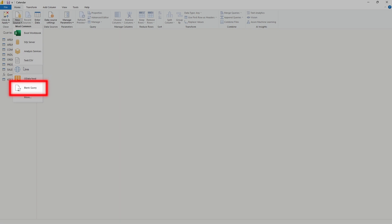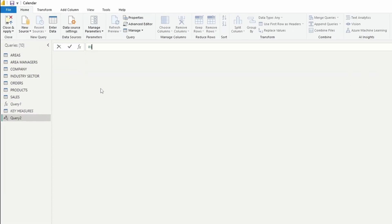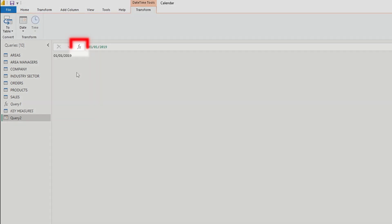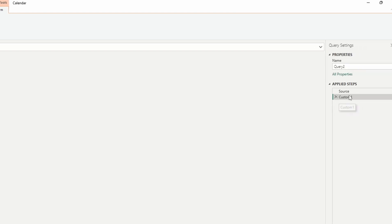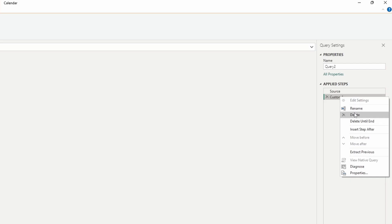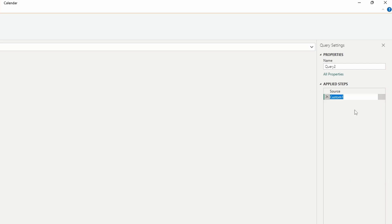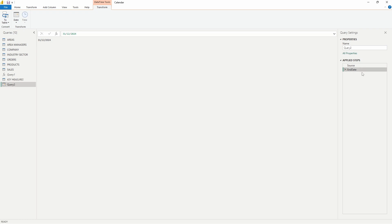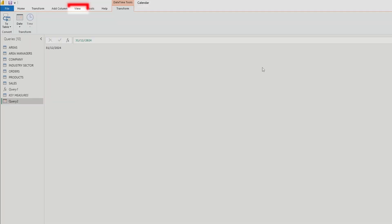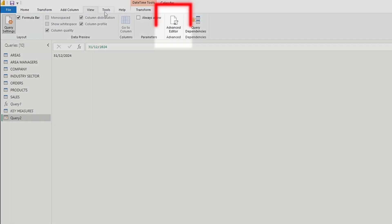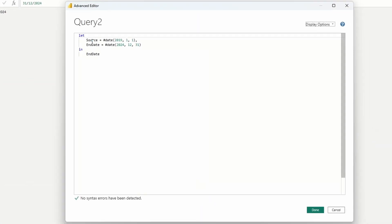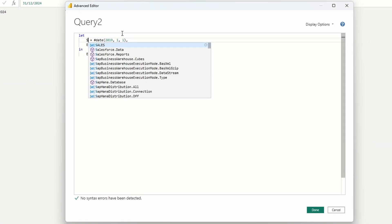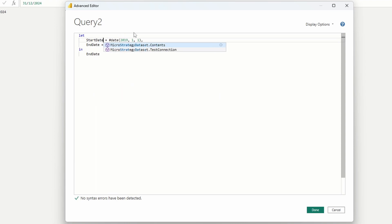First we need to define two variables which are the start date and the end date. In the formula bar type 1st of the 1st 2019. Then add a new step by clicking on FX and type 31st of December 2024. Then right click on the custom one step and rename it to end date. Perfect. Now we need to rename the source to start date and for that we need to go to the view tab and click on the advanced editor. Over here we replace source with start date and then press done.